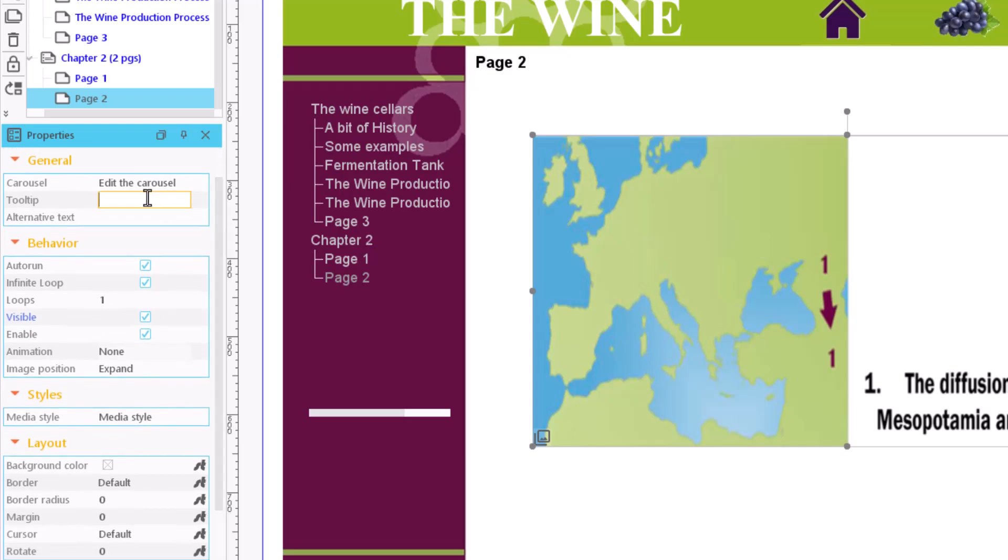As we have already seen with images, the tooltip field allows us to write a short explanatory text that appears when you hover over the image. In alternative text, we can enter text to be displayed in browsers with disabled images.